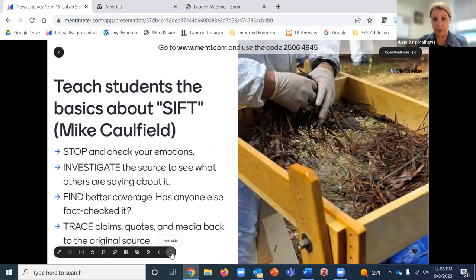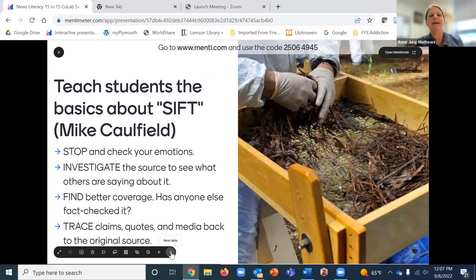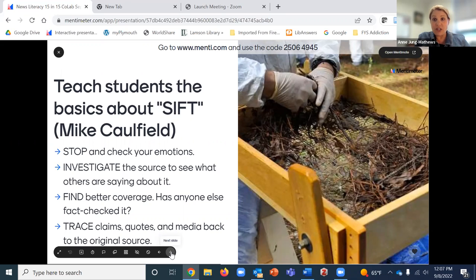After attending the Ad Fontes webinar, I realized what they were talking about was really about sifting. I put a full biography of Mike Caulfield in the handout — he's a Keene State College graduate, a local guy, now at the University of Washington. I really like his SIFT method: like the crime scene sifting through evidence, or sifting flour to remove impurities. SIFT stands for Stop, Investigate, Find, and Trace.